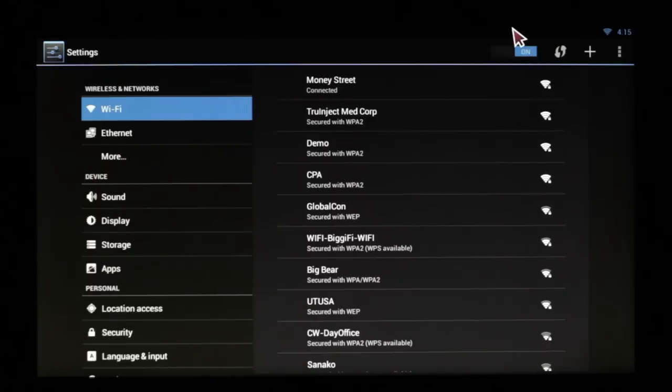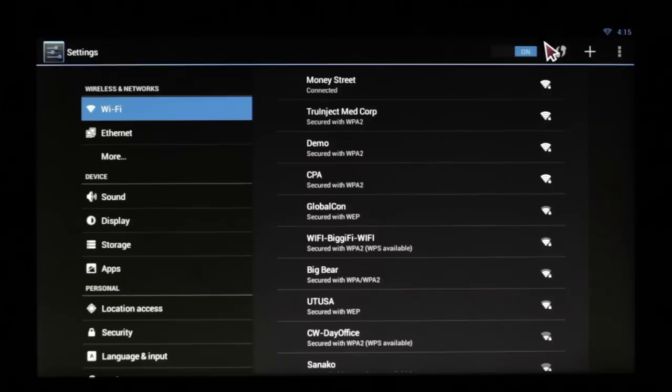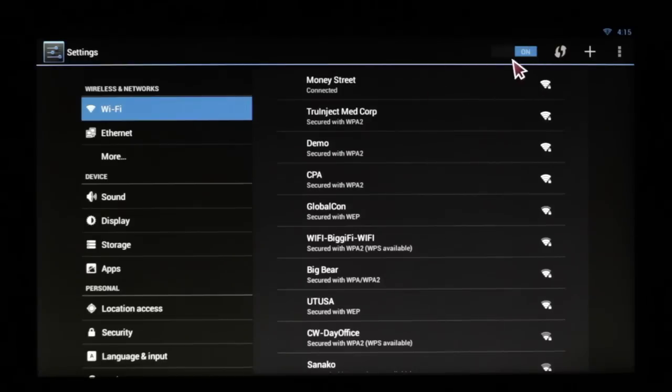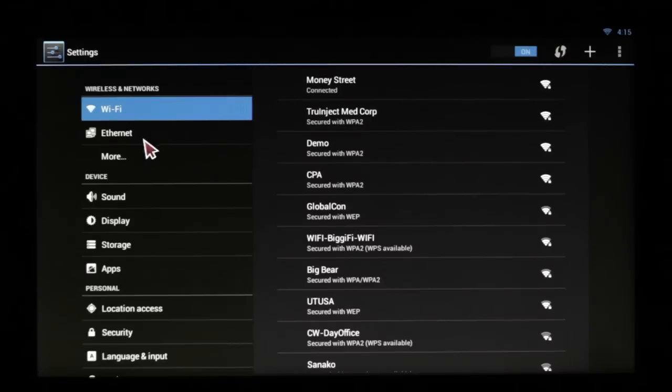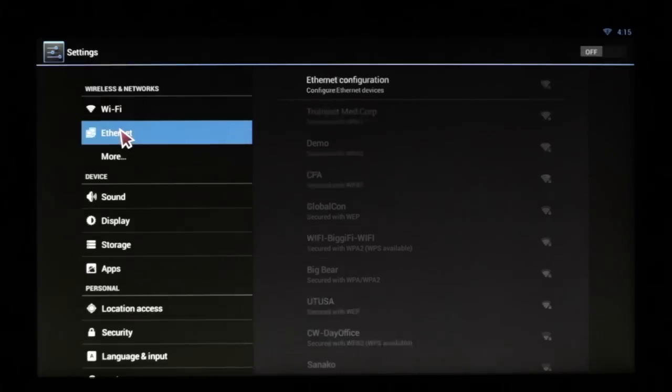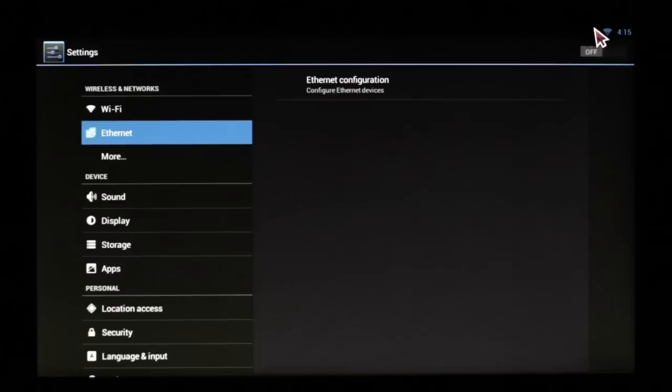If you're having connectivity issues, the first thing you need to do is check your Wi-Fi. If the button's grayed out and won't turn on, chances are your Ethernet is on.